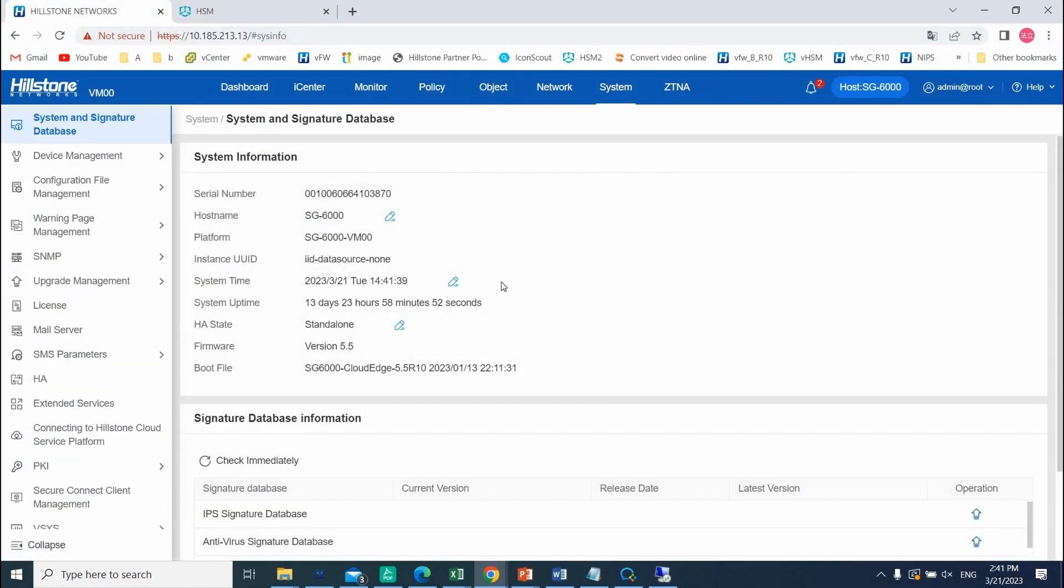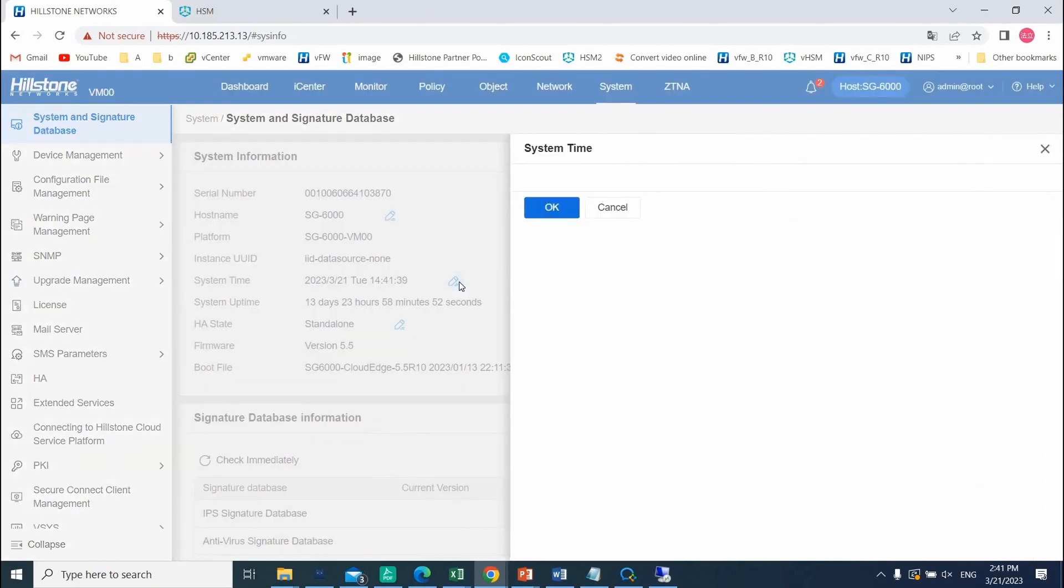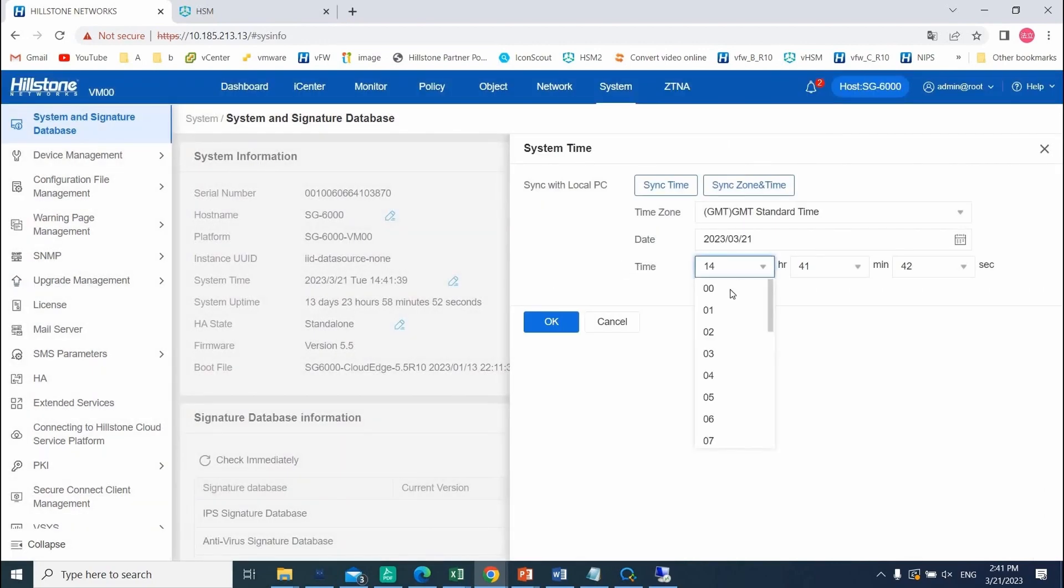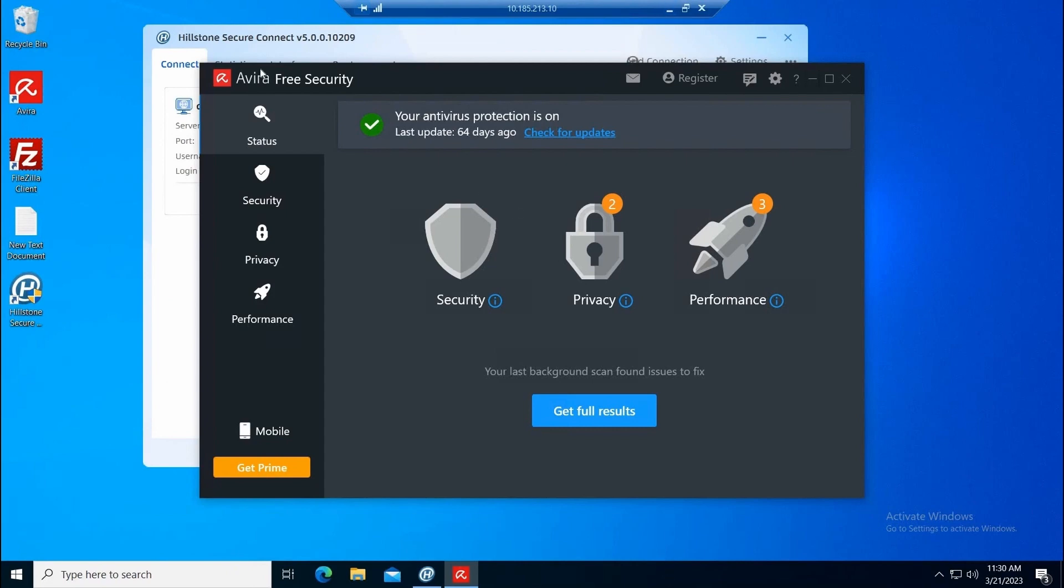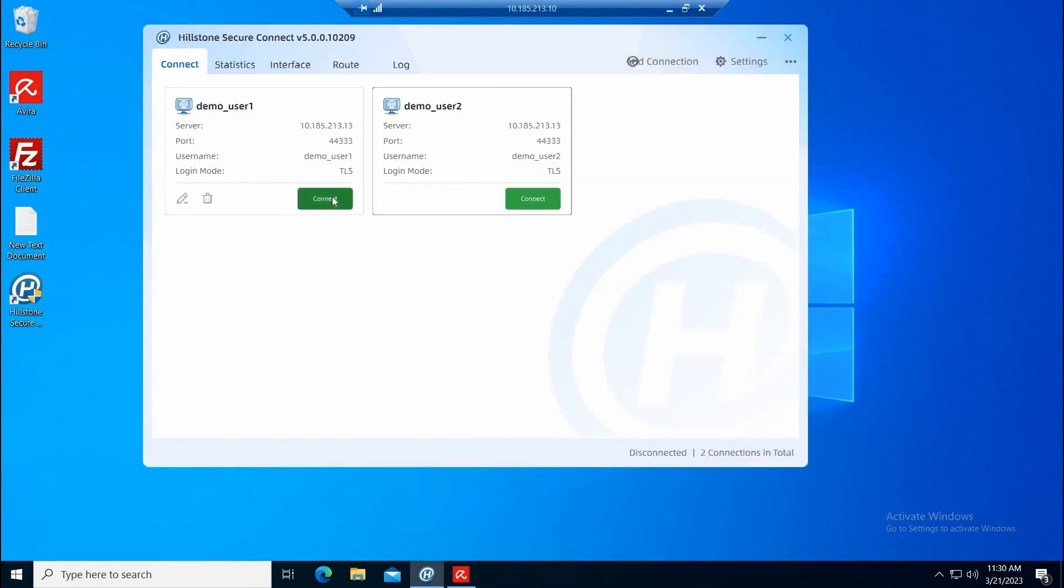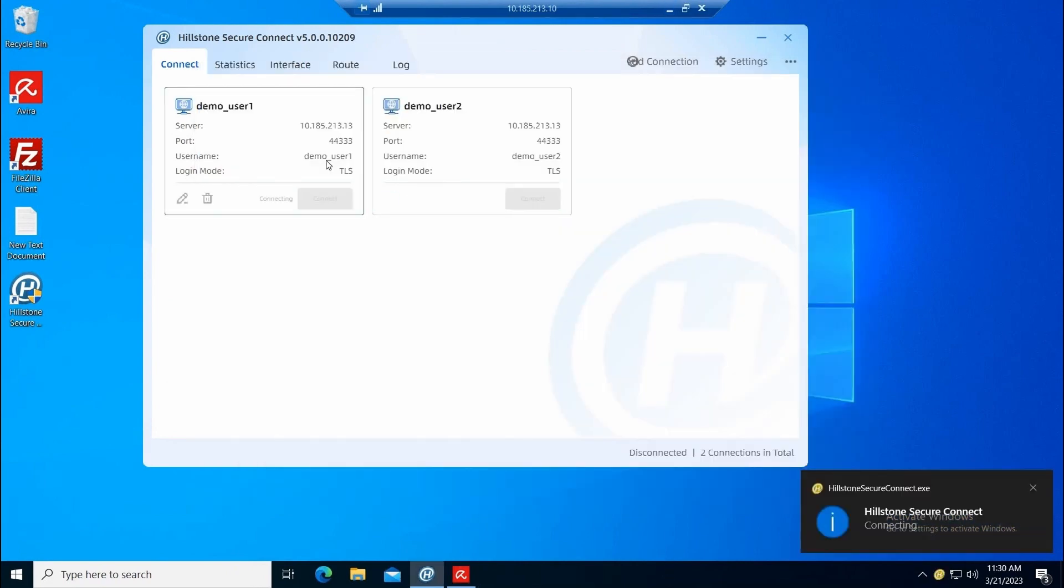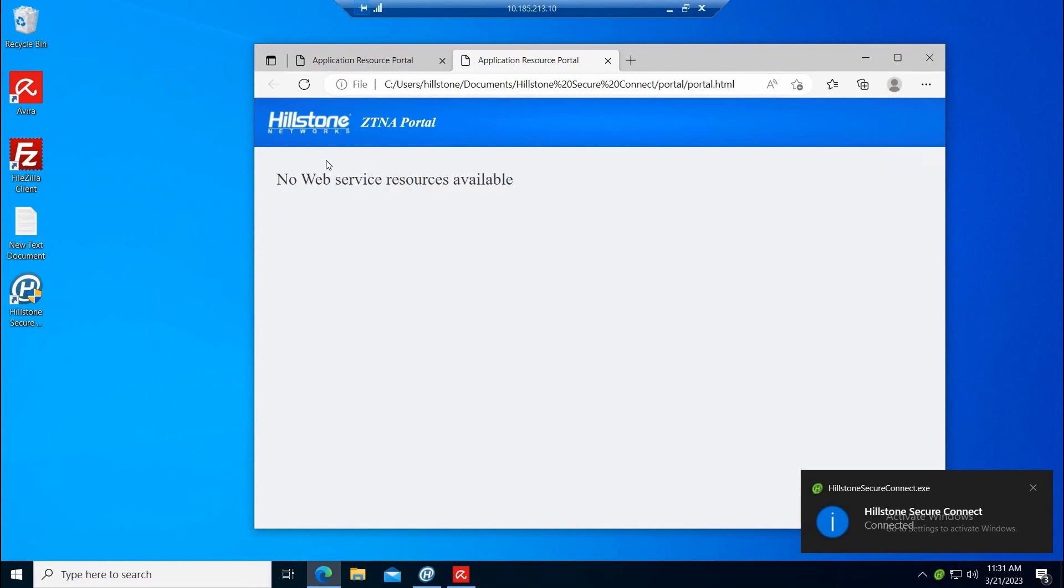Finally, if the access request is not compliant with the scheduled time, users will gain access to the ZTNA portal but cannot even look at the assigned resources. Thank you for watching Hillstone ZTNA solution demo.